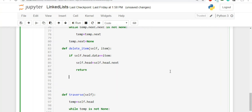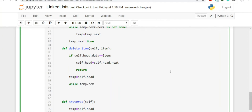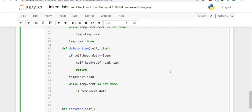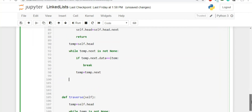If the item is not the first node, we take a variable temp initialized to head, then write a loop: while temp.next is not None. Inside, we check if temp.next.data == item; if so, we break. Every iteration, we increment temp by writing temp = temp.next. Once out of the loop, two possibilities exist: we found the item, or the item doesn't exist in the linked list.